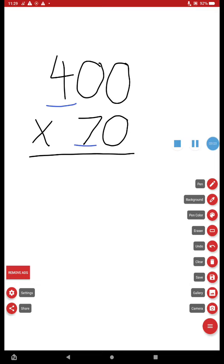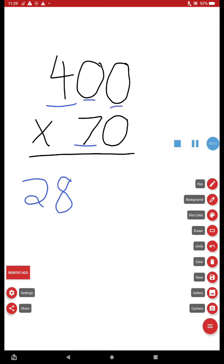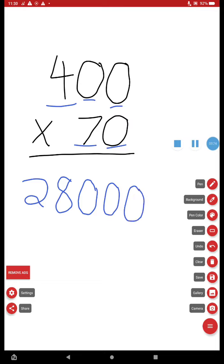Oh, well, 4 times 7, that's a math fact. I've practiced it. That is 28. And now, how many zeros were in the problem? One, two, three. Since there's three zeros in the problem, I'm going to write three zeros in my answer. One, two, three. And I can now see that my answer is 28,000.